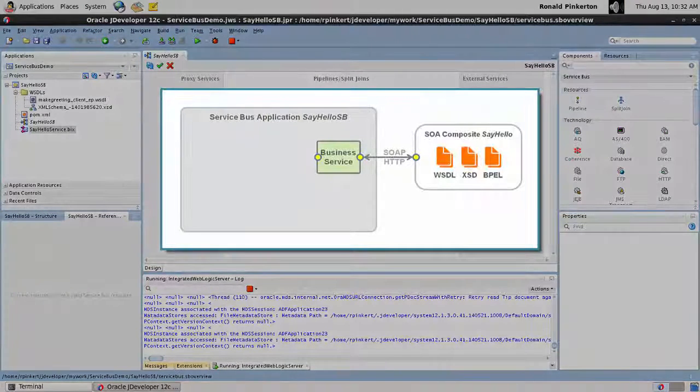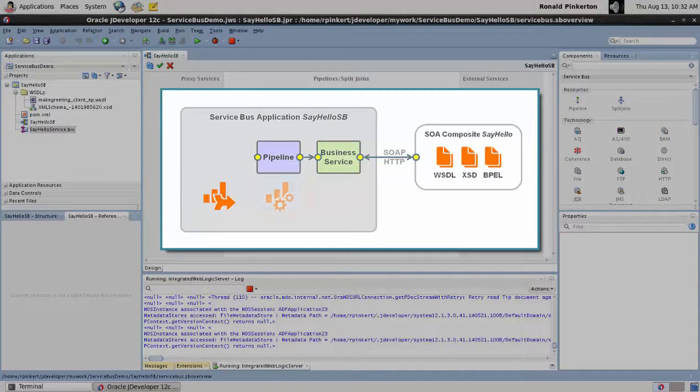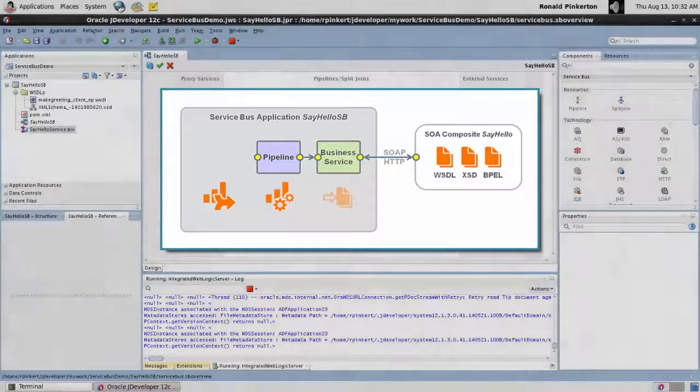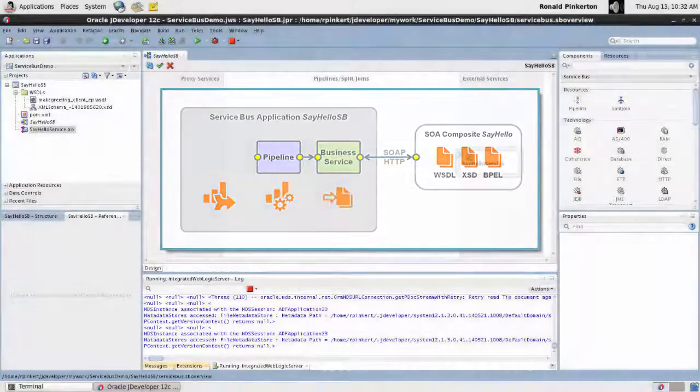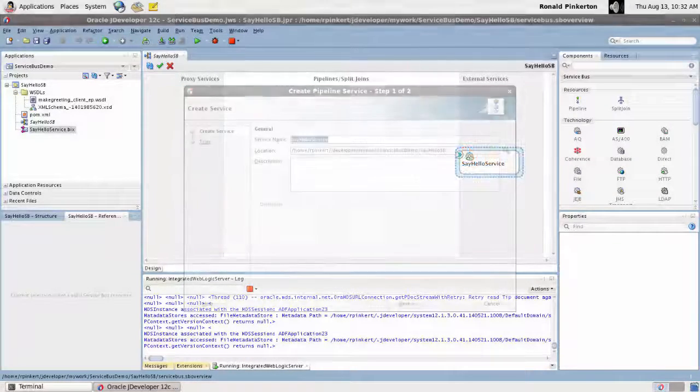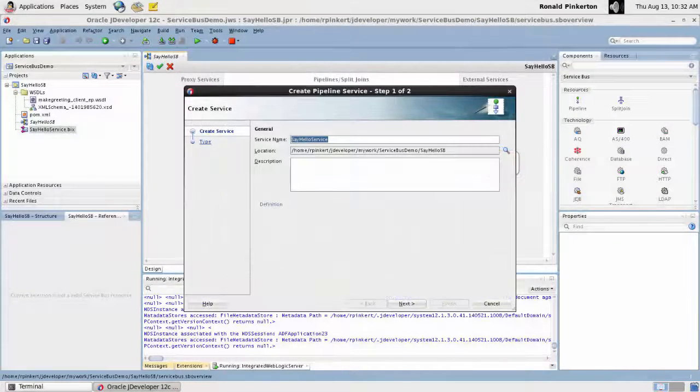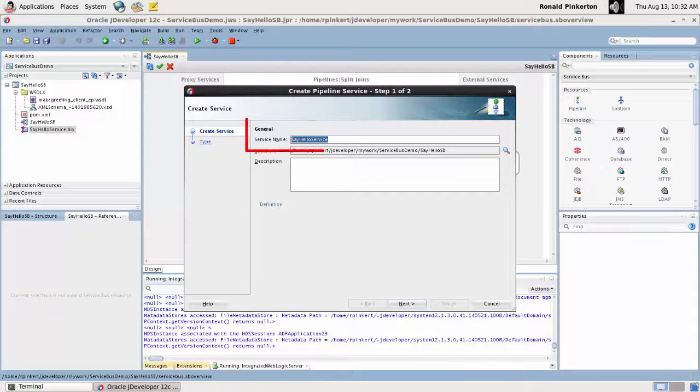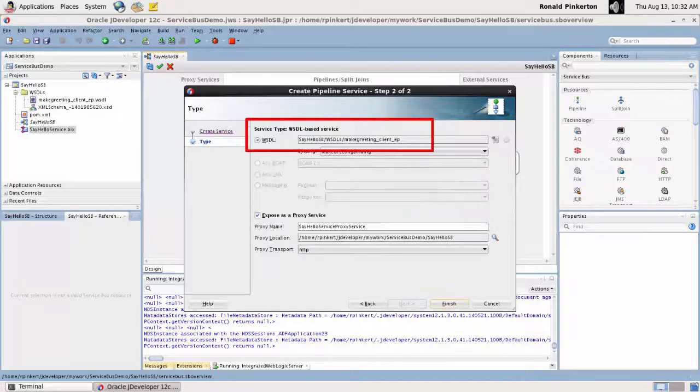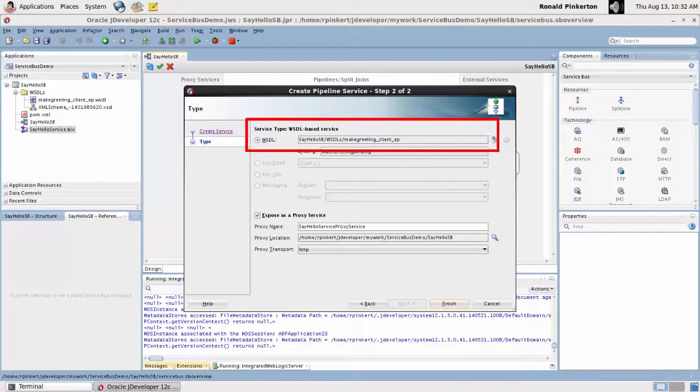Pipelines define message routing, transformation logic, and other message handling options. A pipeline can be given a meaningful name. Like the business service, the pipeline references the imported WSDL.